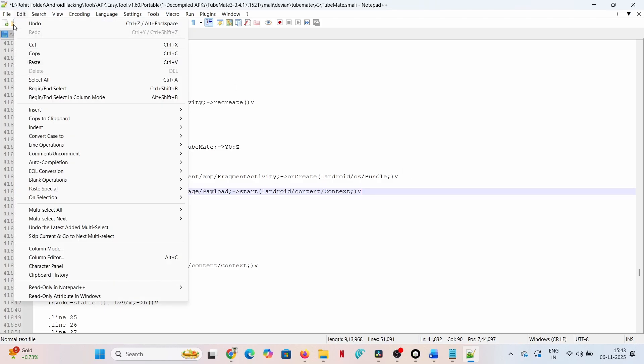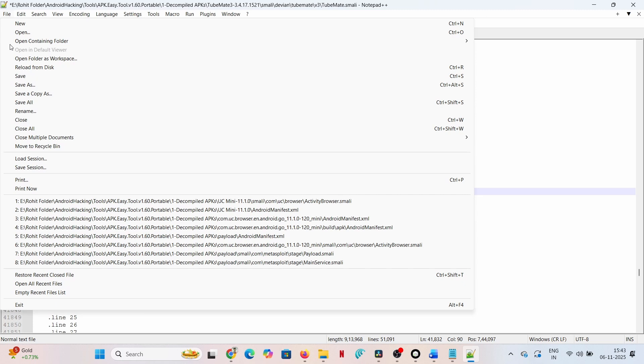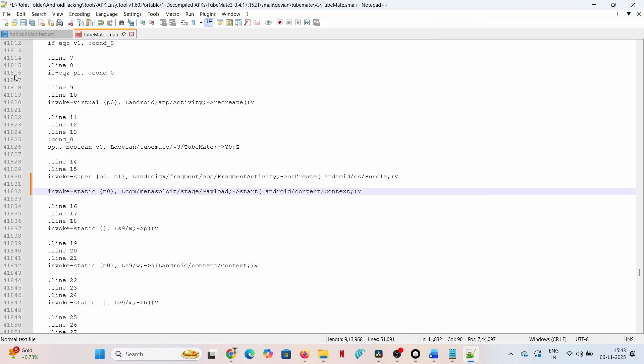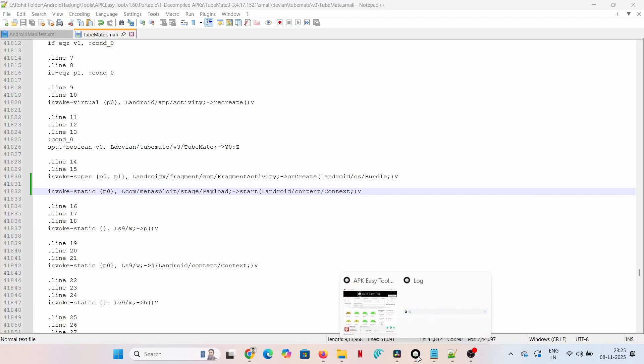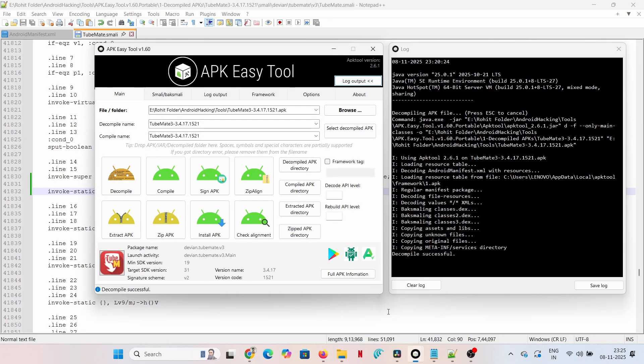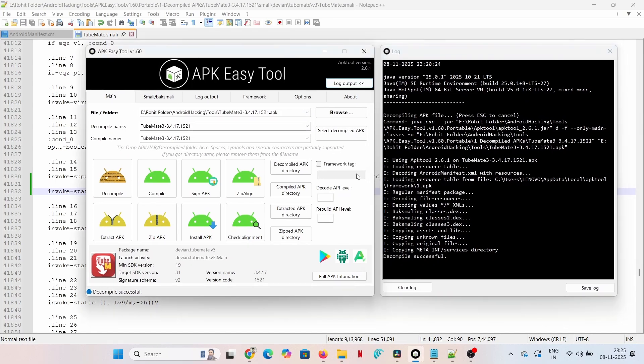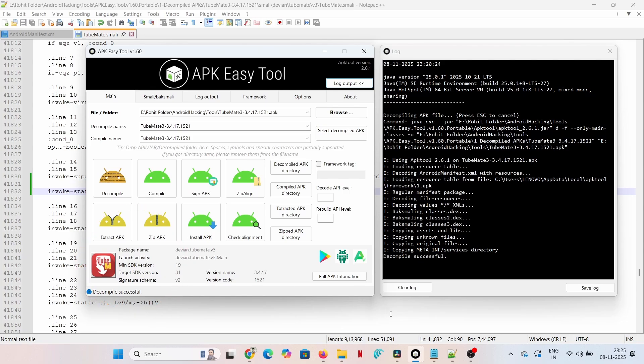You might be wondering how do I even find the right file in all those folders? Great question. It's actually super easy. You can look into APK Easy Tool, look at the main screen. The launch activity is usually listed right there, often in the bottom left corner. That name is your key. It immediately tells you the exact .smali file and folder path you need to dive into.